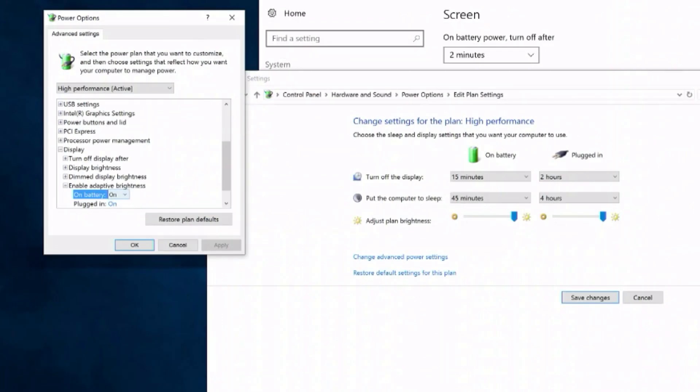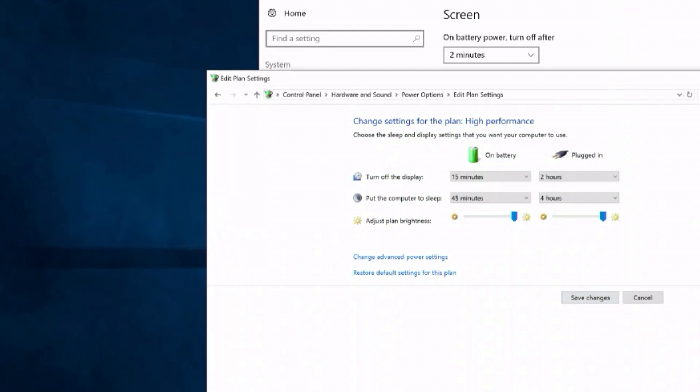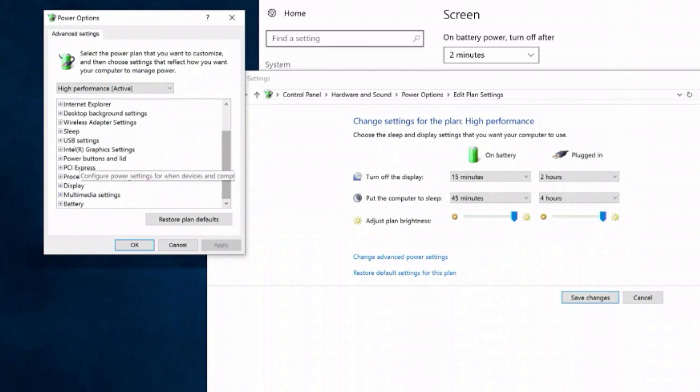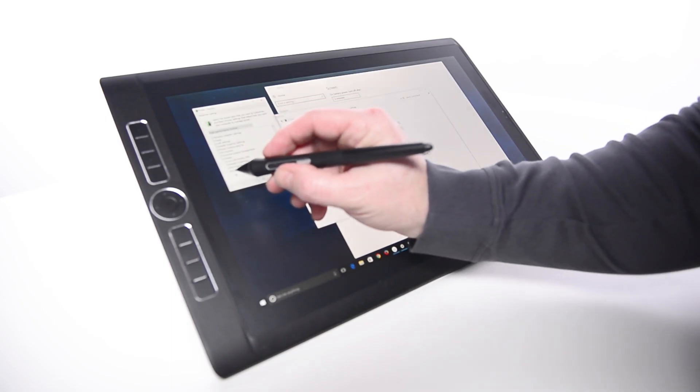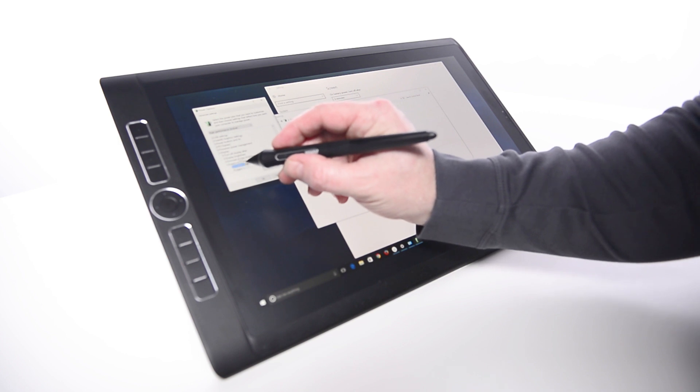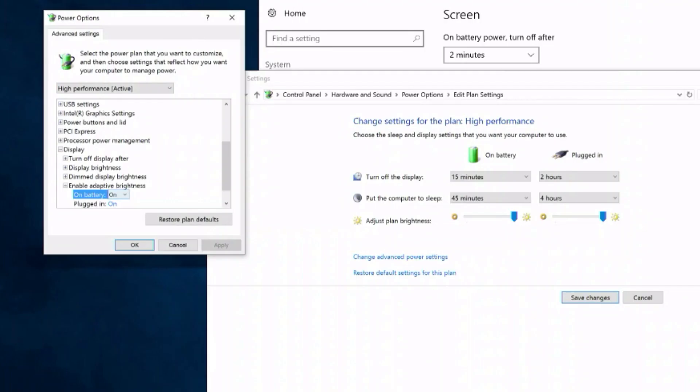Another setting that frustrates many artists is called Adaptive Brightness and is harder to find. From the current window, select Change Advanced Power Settings. Scroll down to Display and click the plus to expand it, then click the plus to expand Enable Adaptive Brightness and turn off both.